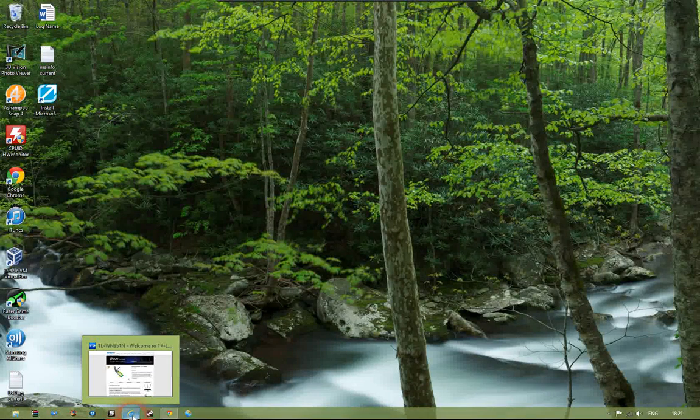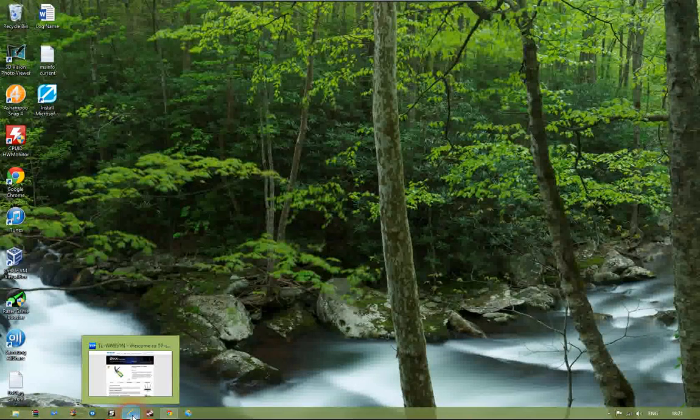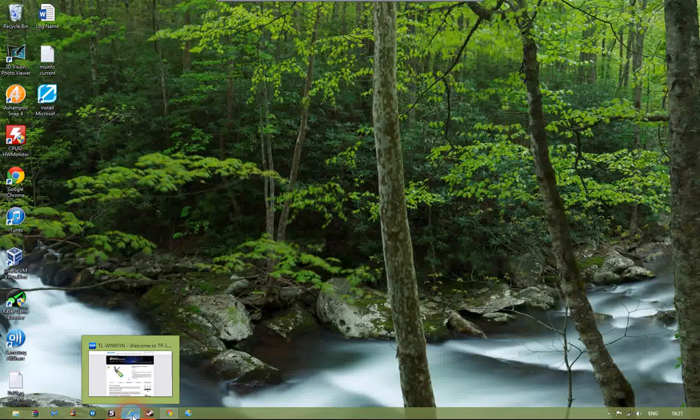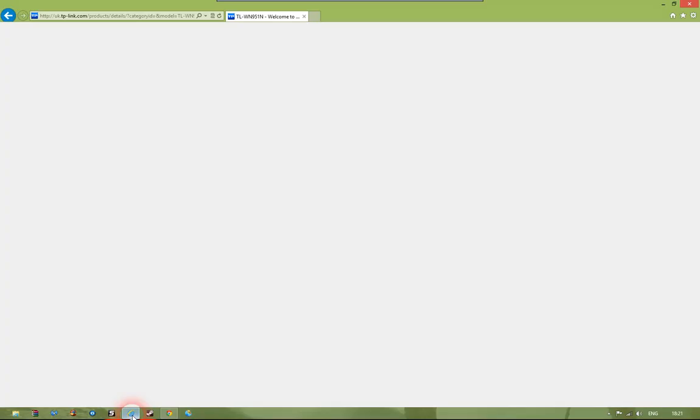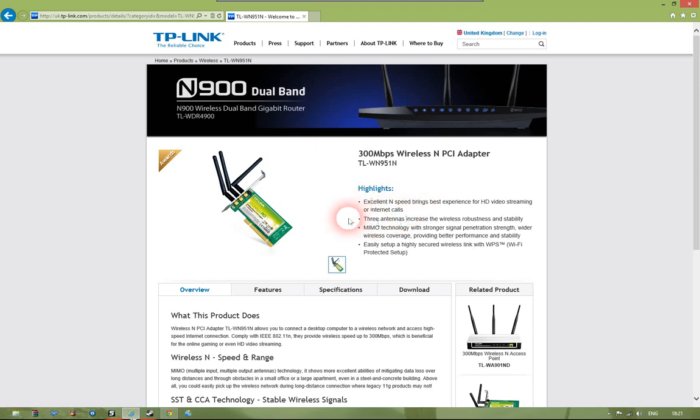Now we've installed the adapter into the computer and we're ready to join our network. The adapter I've bought is this one here, it's the 300Mbps wireless PCI adapter by TP-Link.